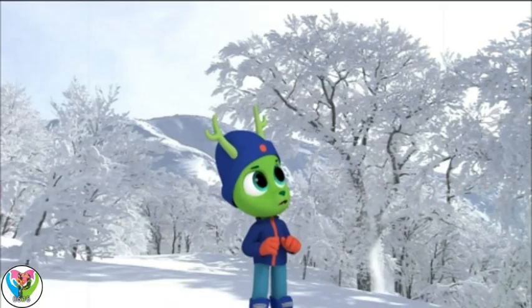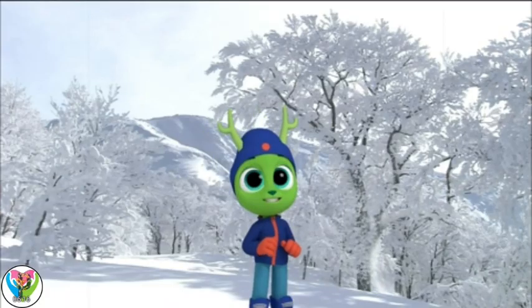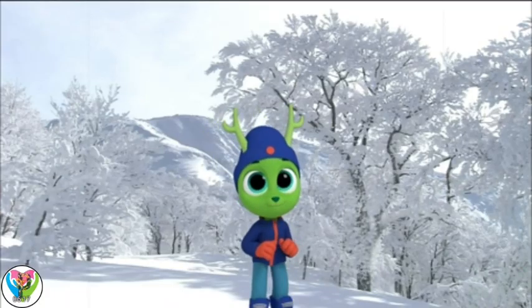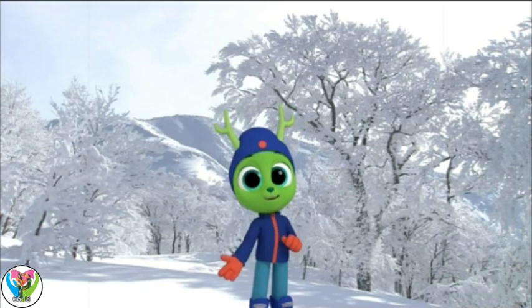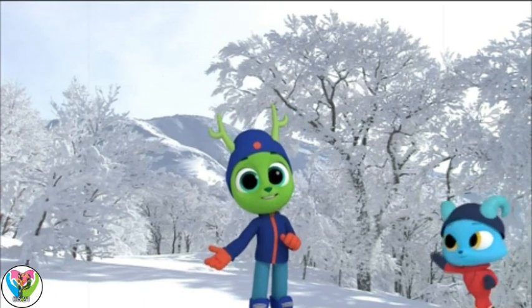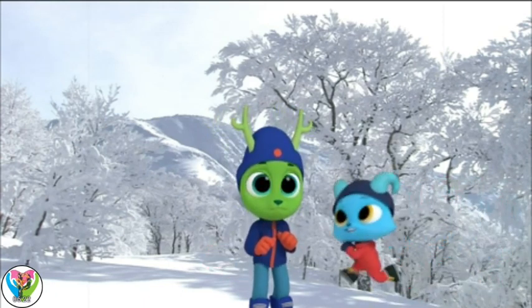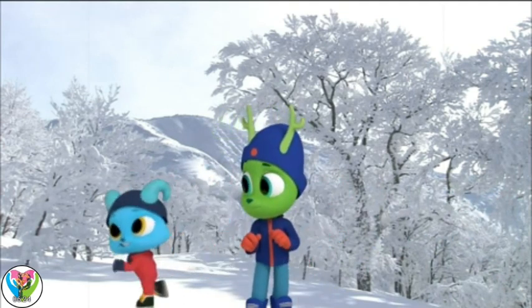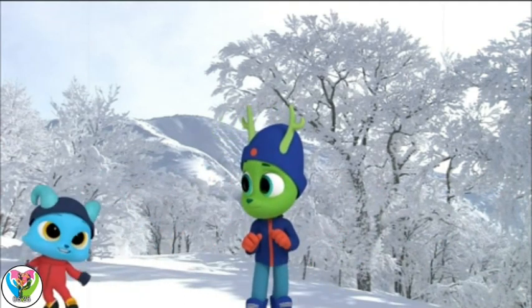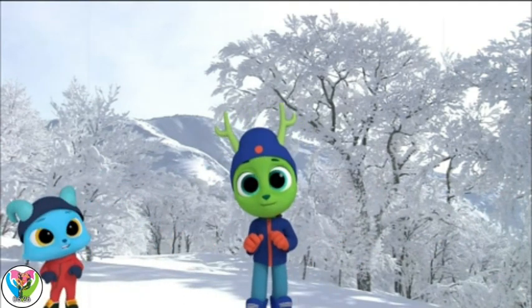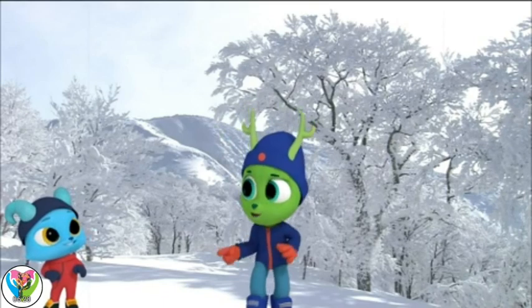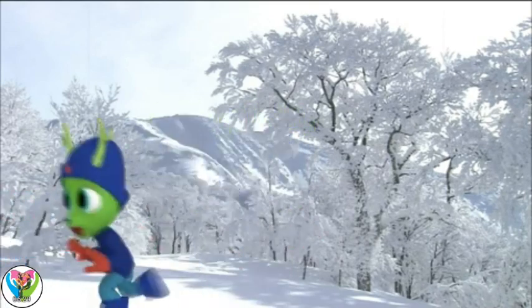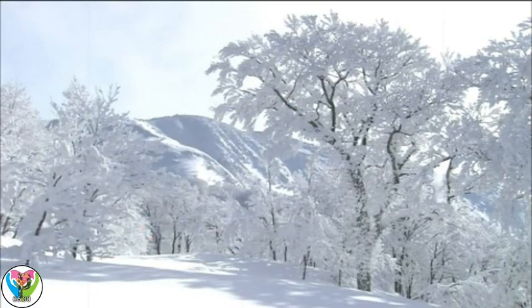The blizzard's over. Now I can go and have a snowball fight! Nash! Oh, wait till I catch you, Nash!